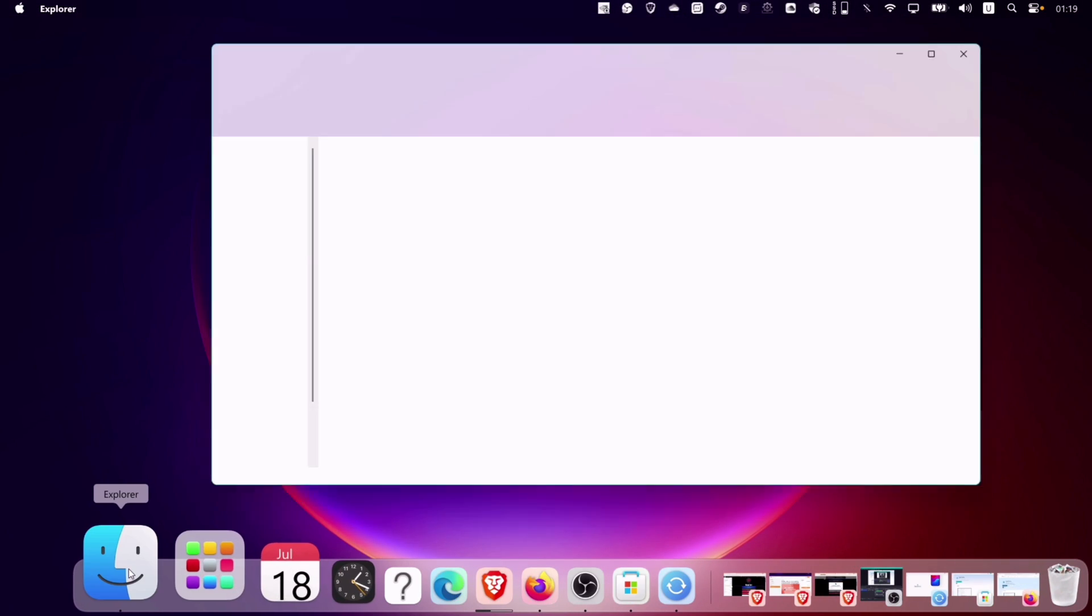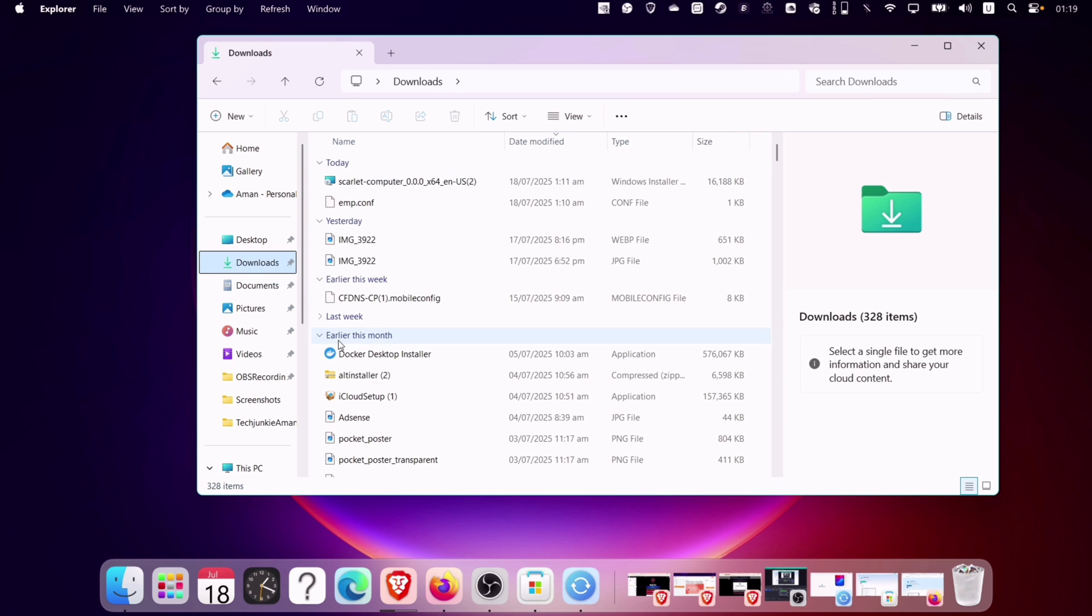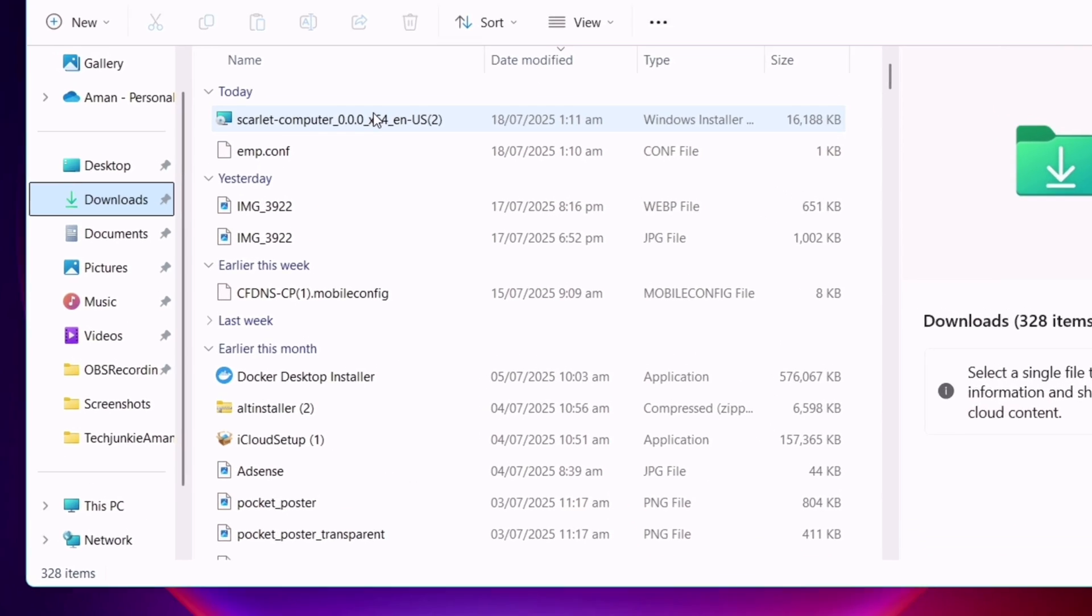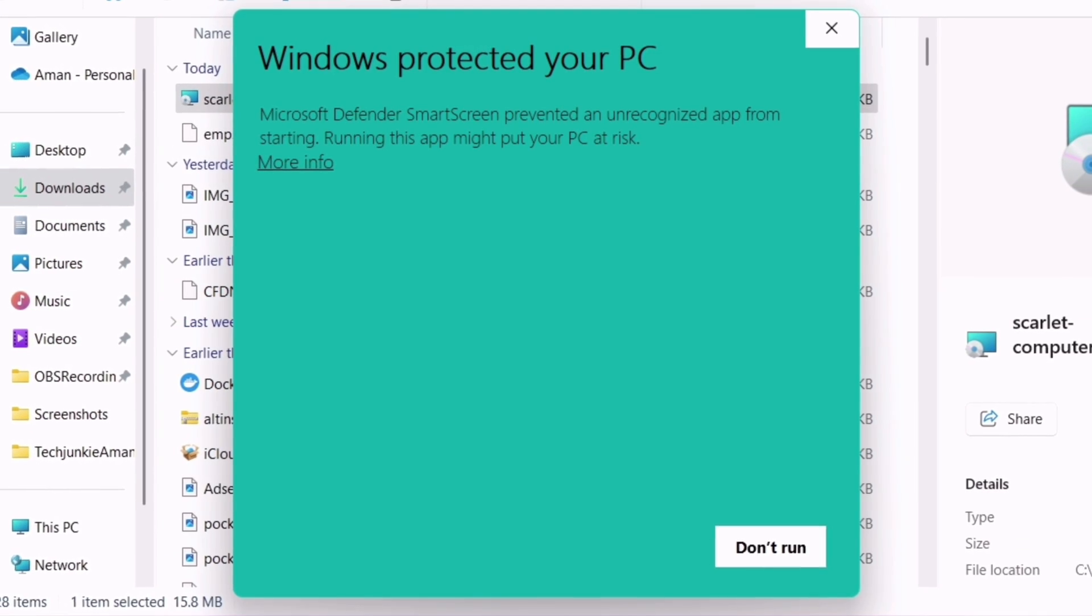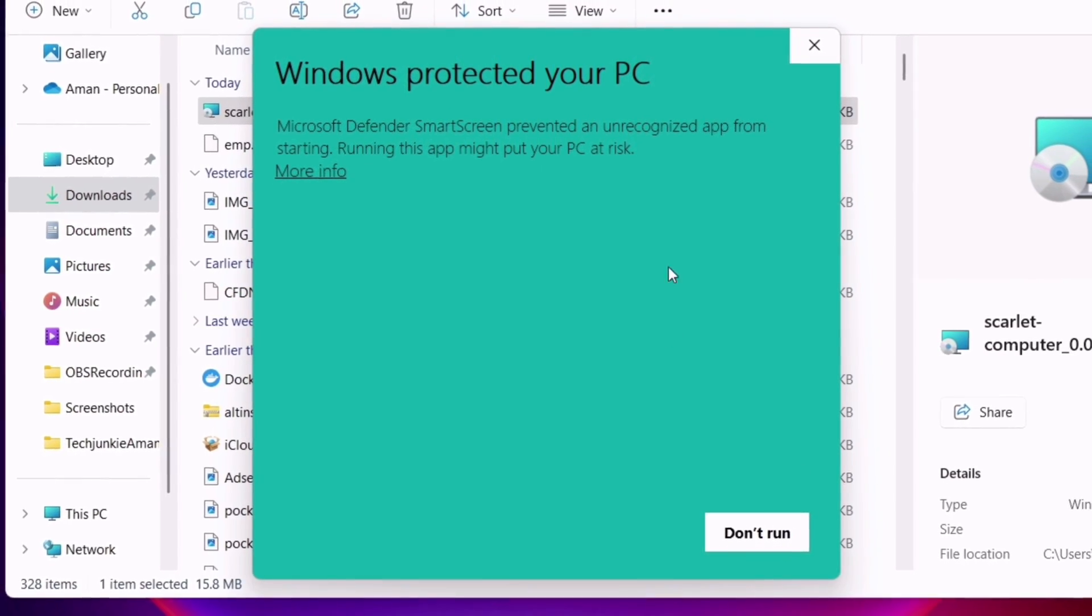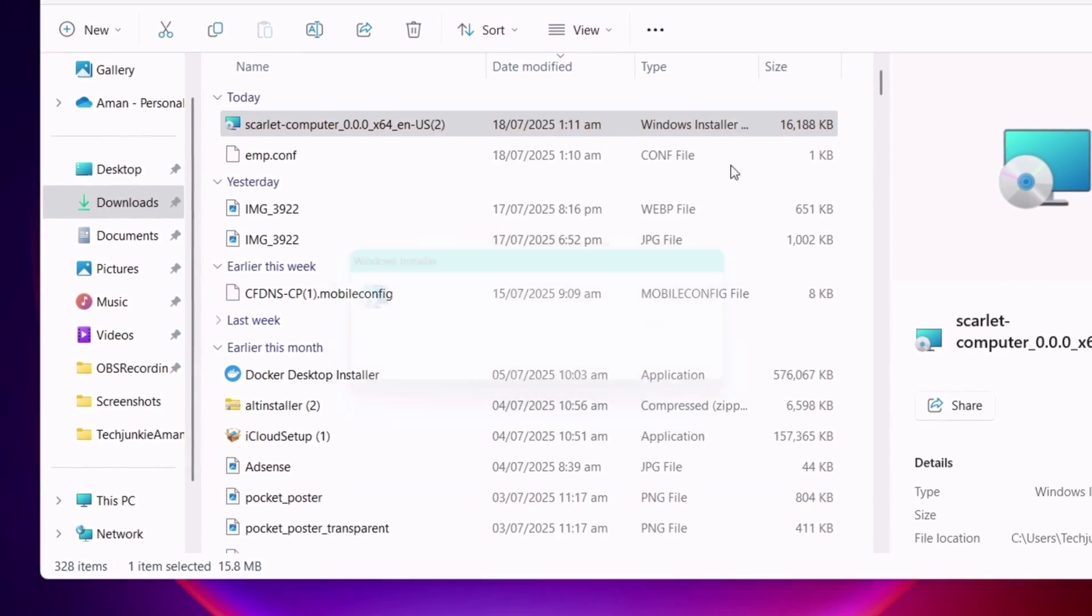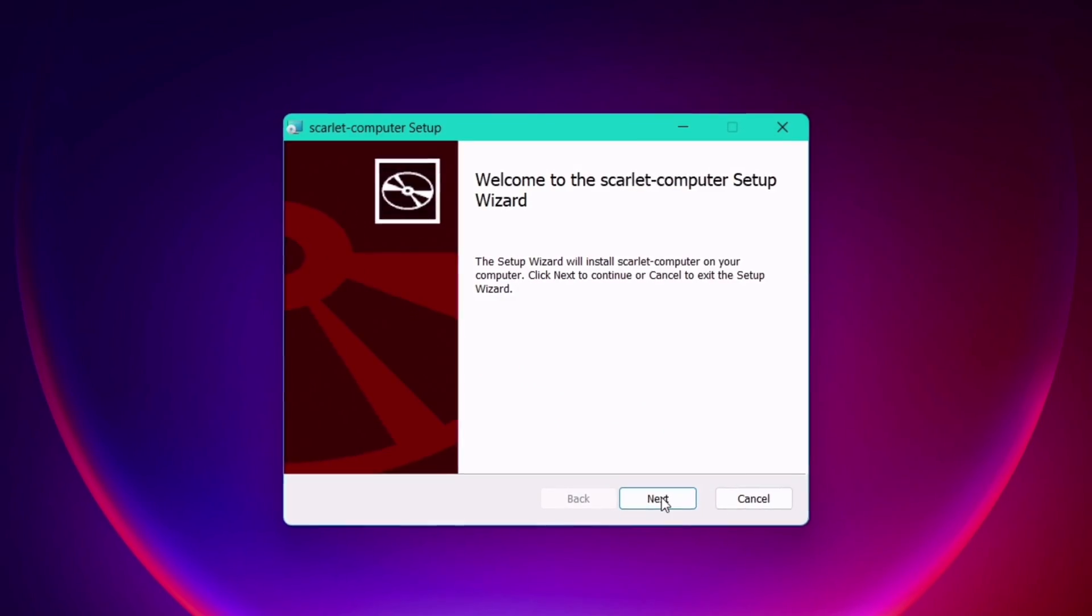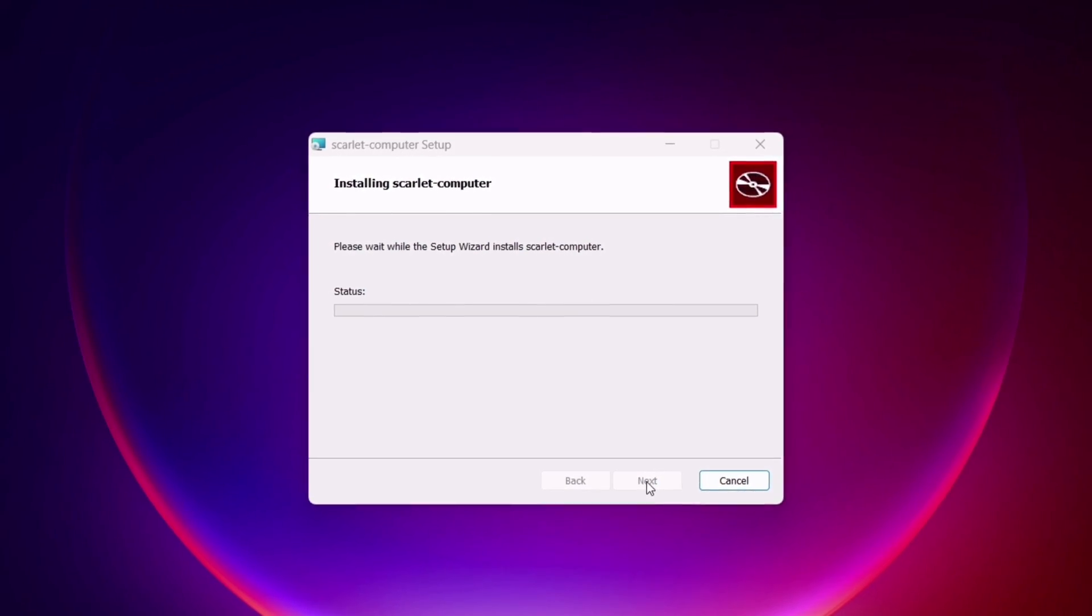Launch file manager and navigate to the download folder and install the Scarlett computer like any other program. If you get this pop-up, simply click on more info and now click on run anyway. Continue clicking on next to complete the installation process.